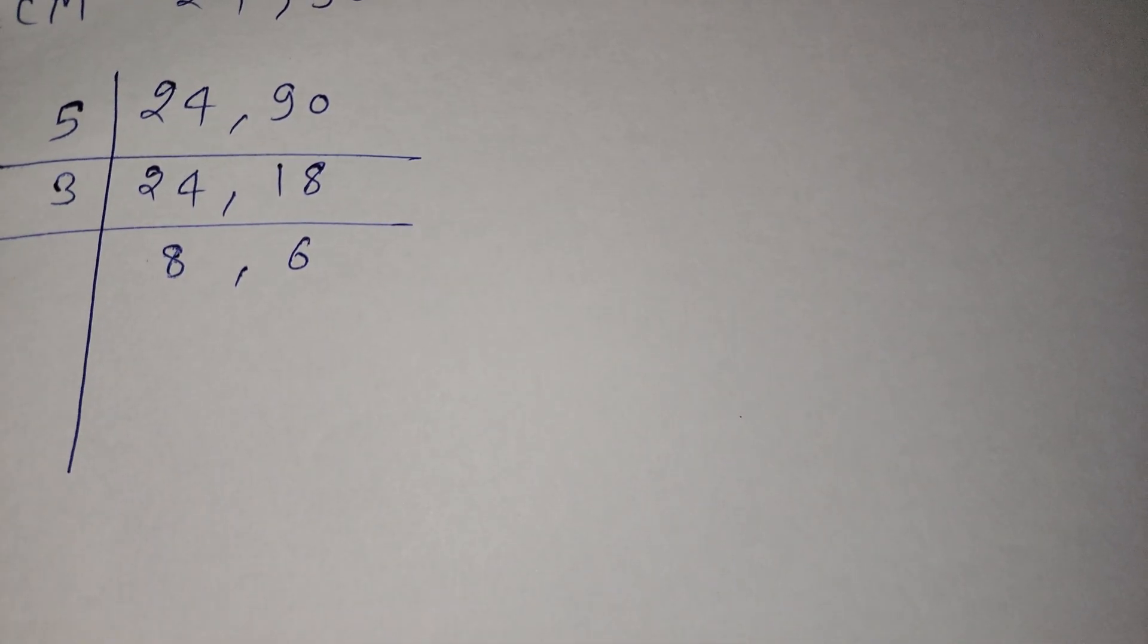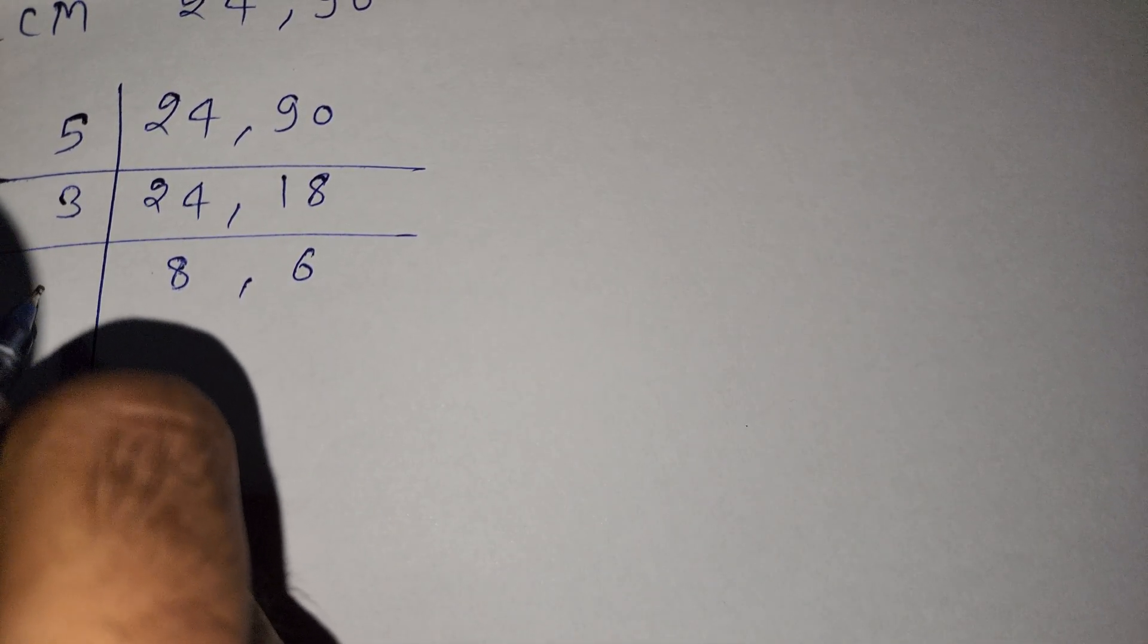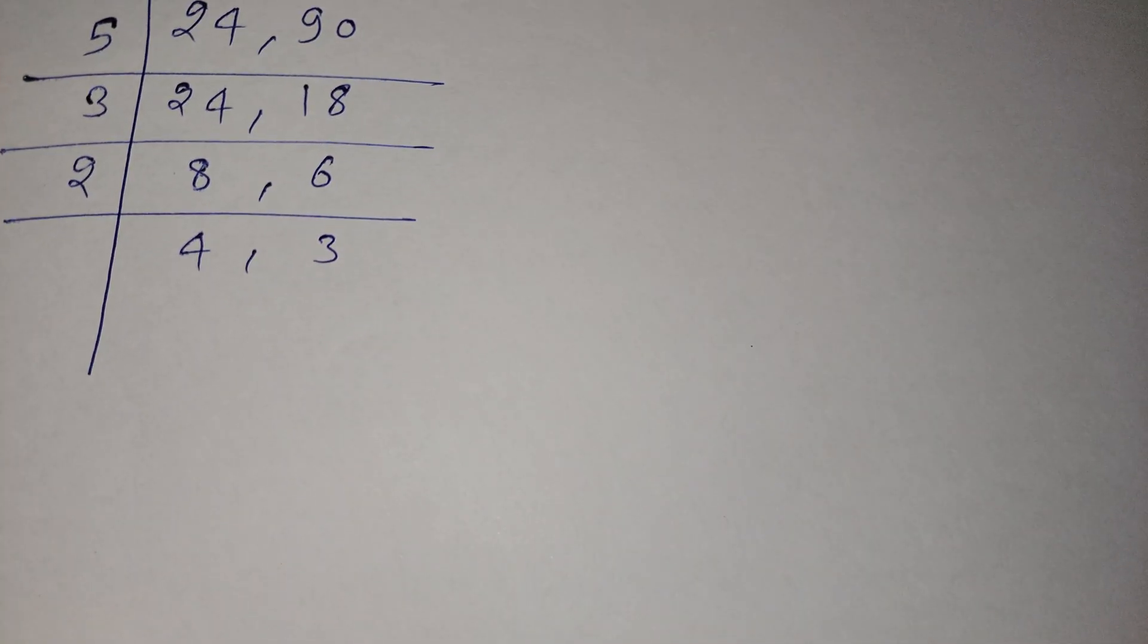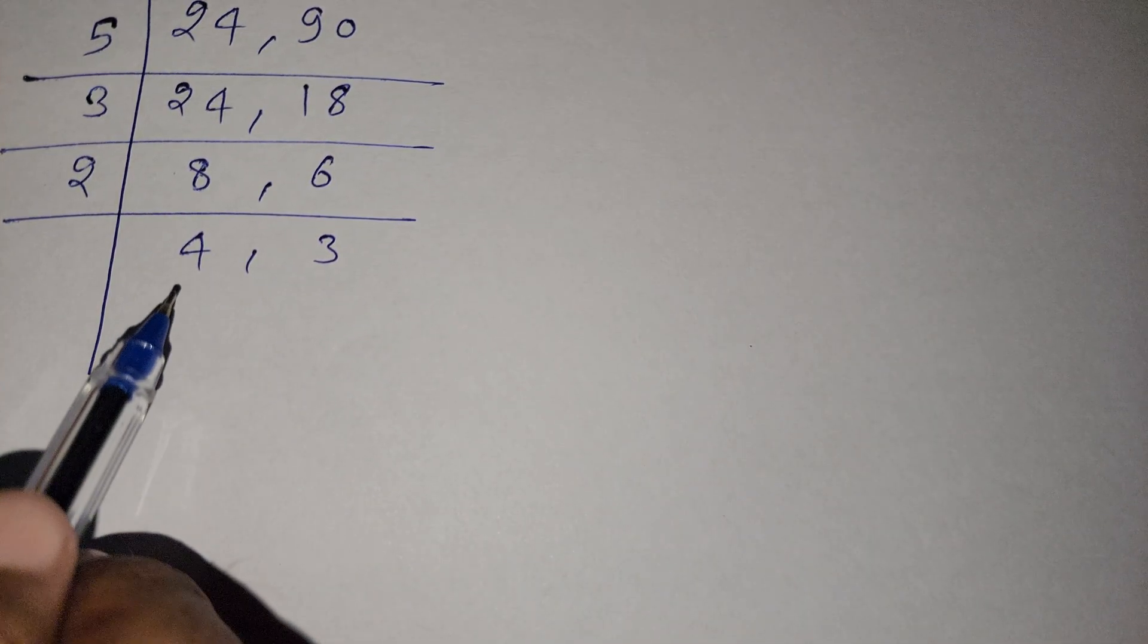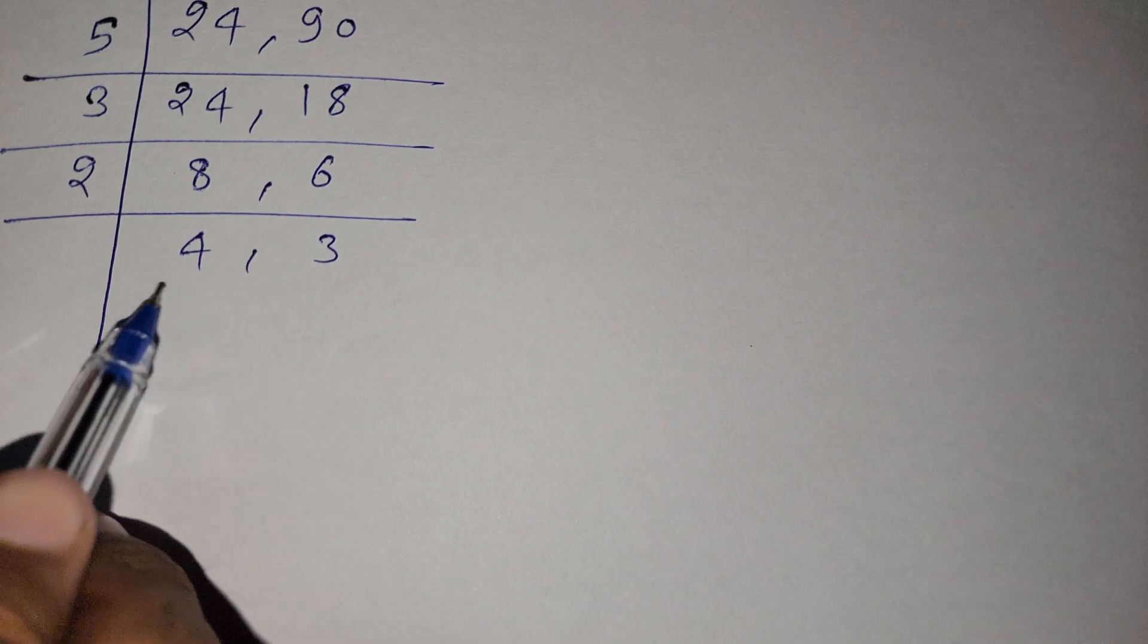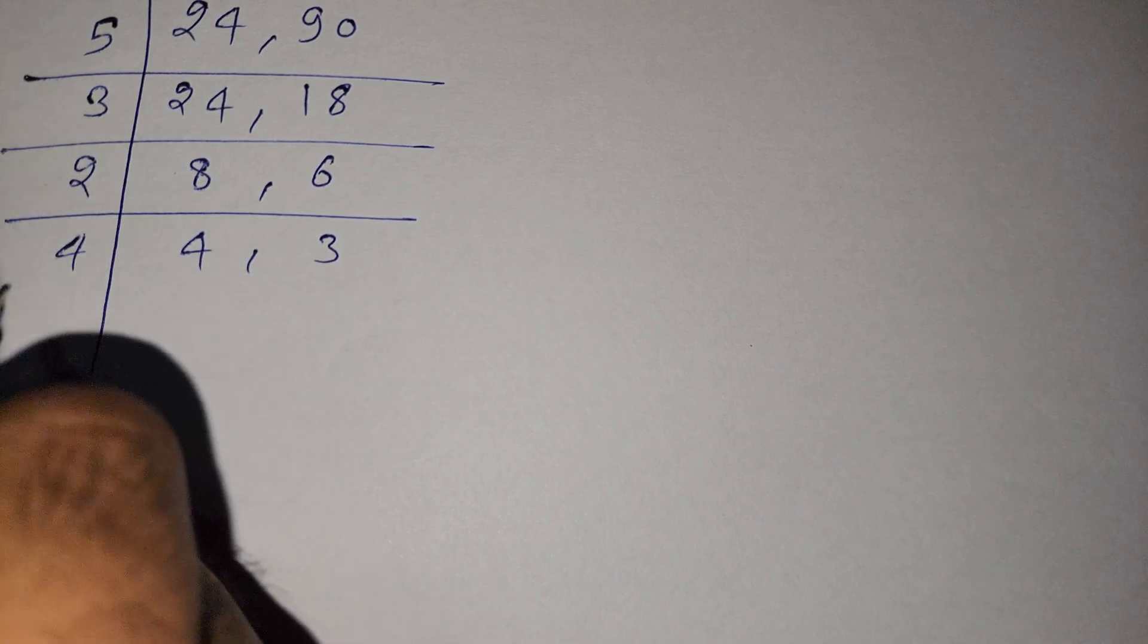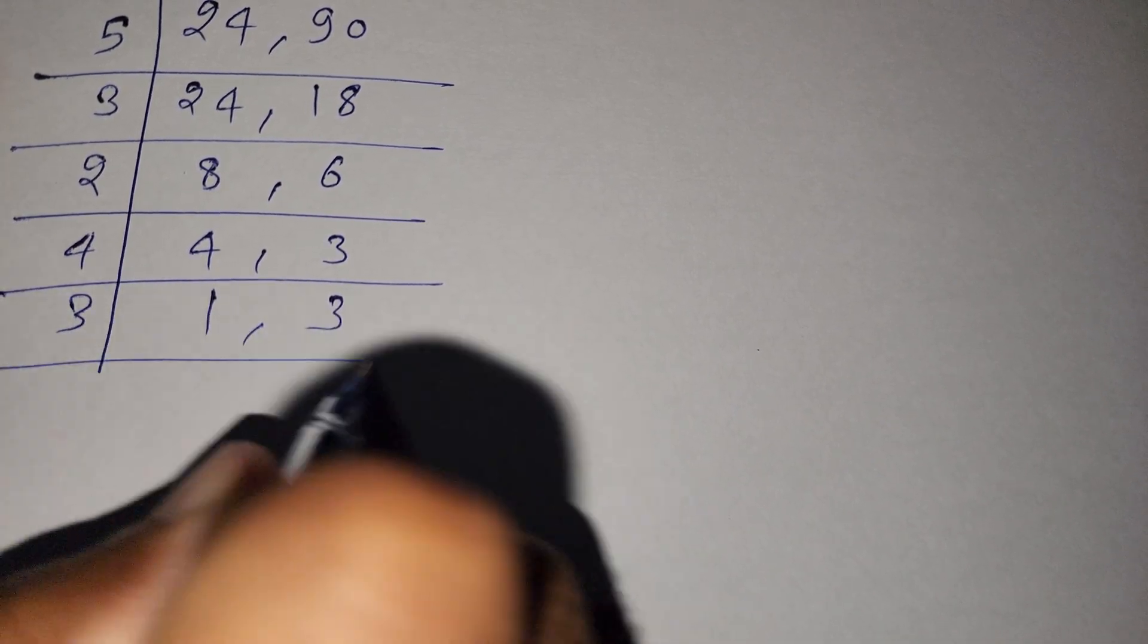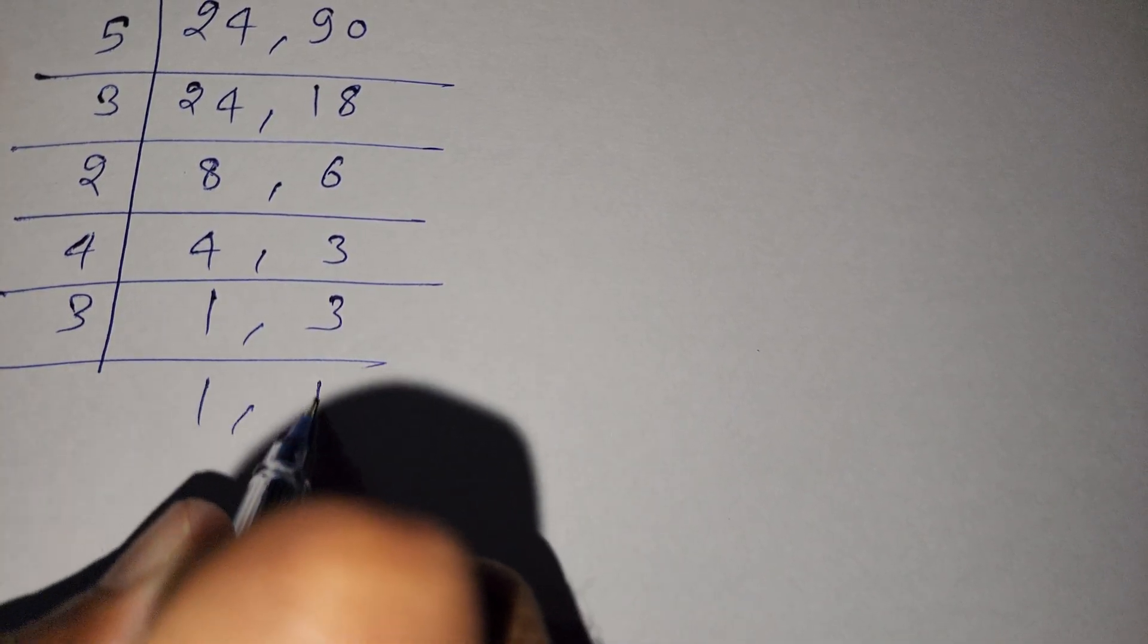Here is 8 and 6. 3 into 18, here is 6. Now we divide by 2, so here is 4 and 3. Now again we divide by 4, and here 1 and 3. Here is divided by 3, 1 by 1.